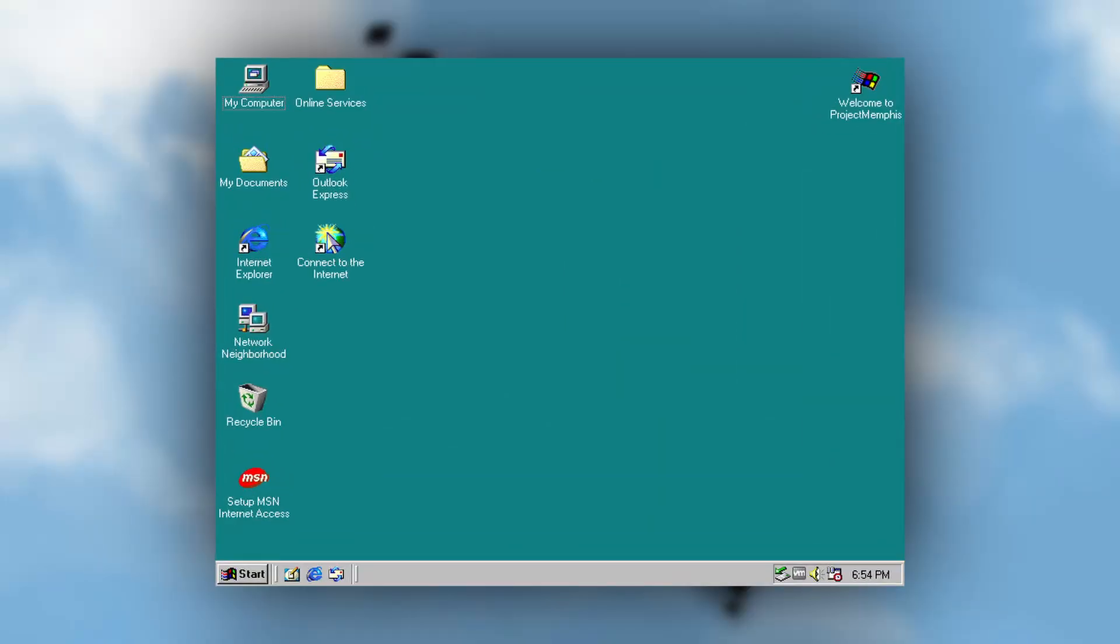In this video, we will be taking a look at Project Memphis, a Windows 10 build completely transformed into Windows 98 second edition.